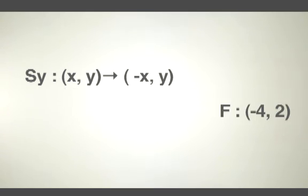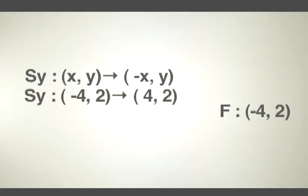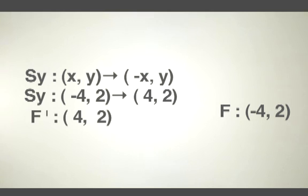Same thing for f. If f is (-4, 2), a reflection across the y-axis is f' is equal to (4, 2).